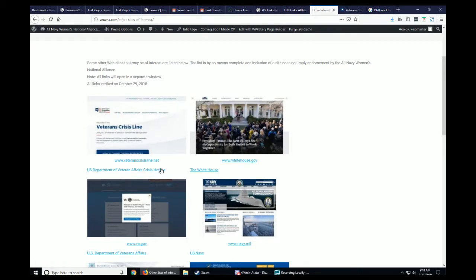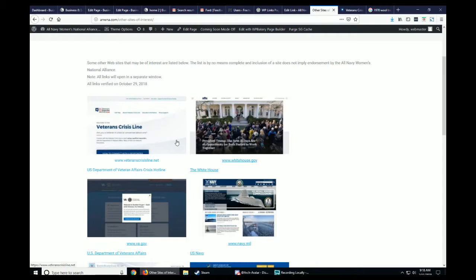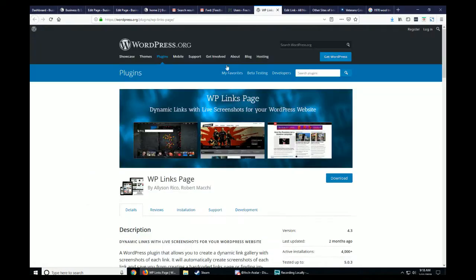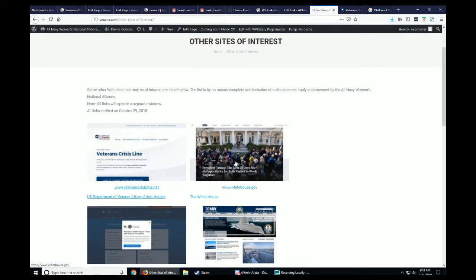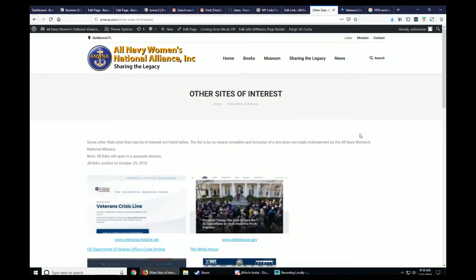When adding each link, you just continually add it, add a description, add the actual link, and make sure the link is displaying the way you want it to show. That's basically it — a quick tutorial on how to use WP Links Page, where I added the veteran crisis line link on the ANWNA website. Thanks for watching and hopefully this is useful information for you.